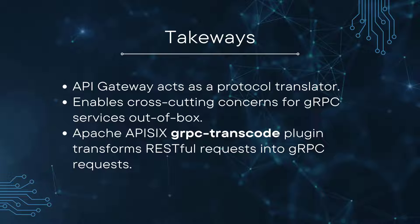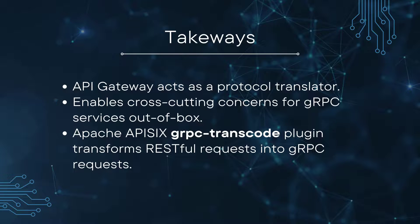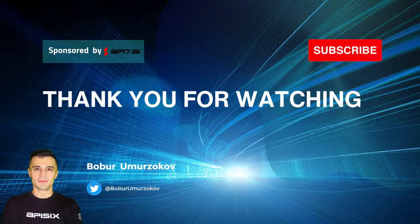Here are some takeaways from this tutorial. API Gateway acts as a protocol translator, allowing multiple services to communicate with each other even if they are using different communication protocols, and it offers other cross-cutting features such as security and accessibility. Using the gRPC transcode plugin of Apache APISIX, you can proxy requests to backend gRPC services via RESTful API.